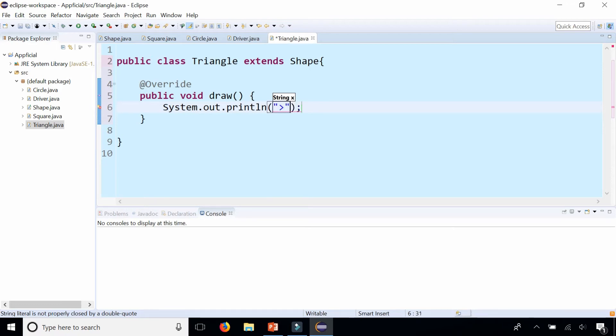There we go. That's our triangle. Looks ugly but still a triangle somewhat.